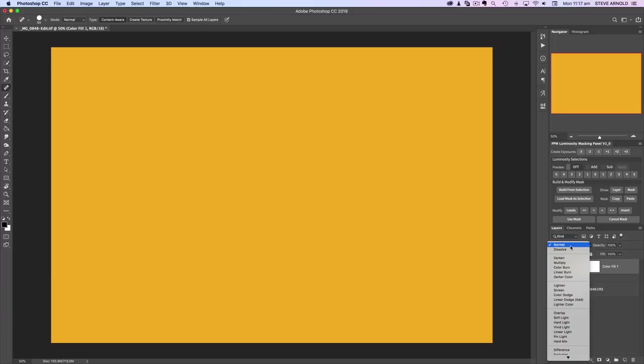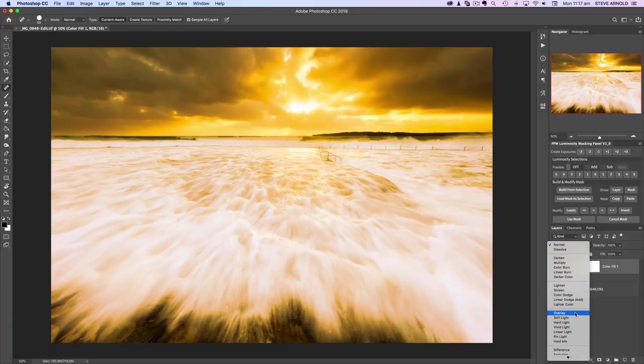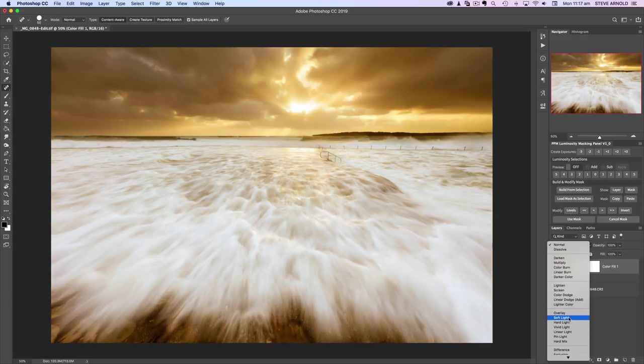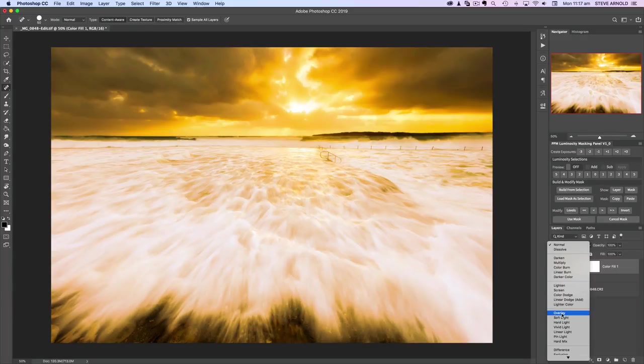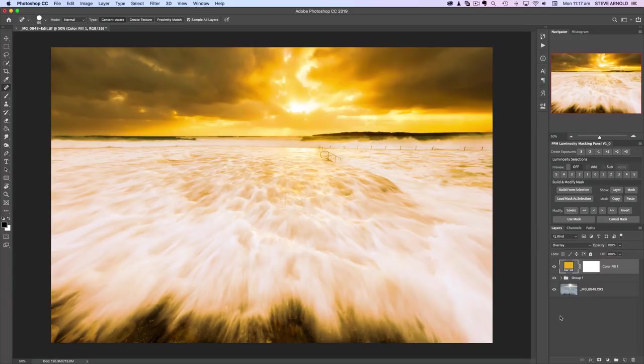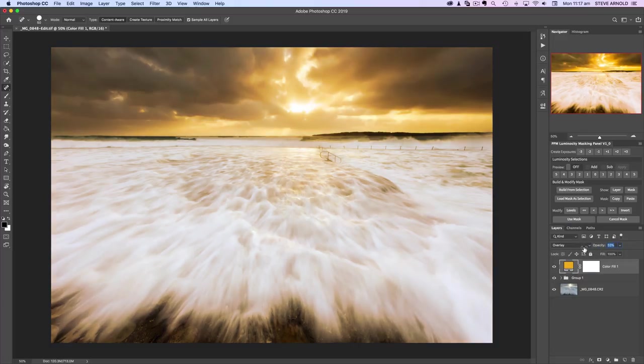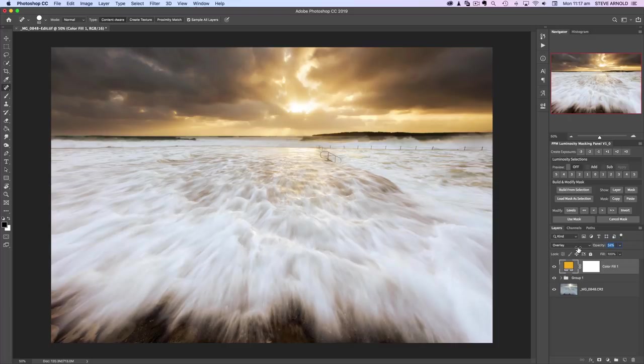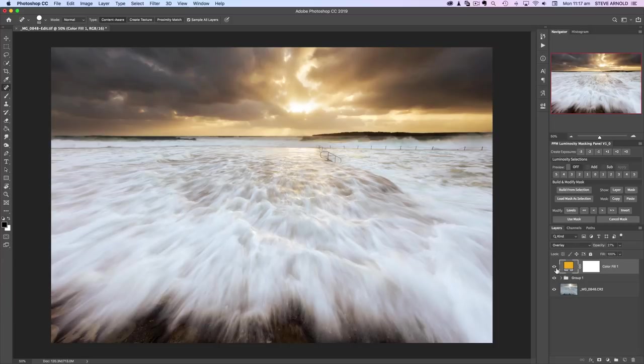Now change the blend mode of this color layer to overlay. You can use soft light for a more subtle effect, but we'll use overlay here. Then reduce the opacity of the layer to about 30%—between 20 and 30% usually does the job.